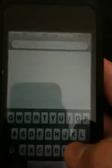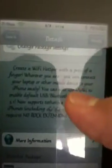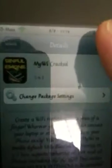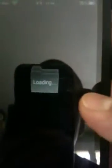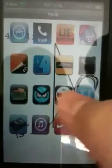It's called MyWi. It should be there — like I put mine in my folder, which is right here. It should look like that.